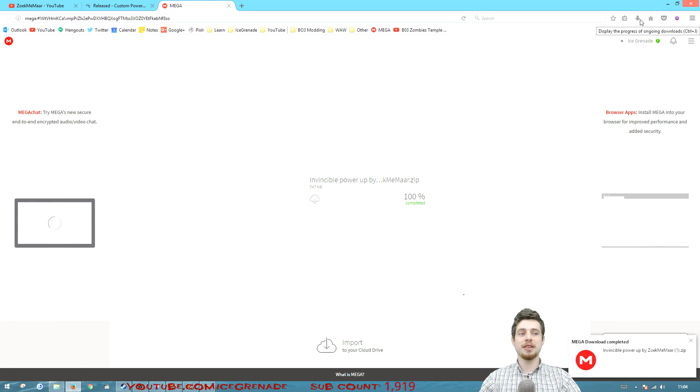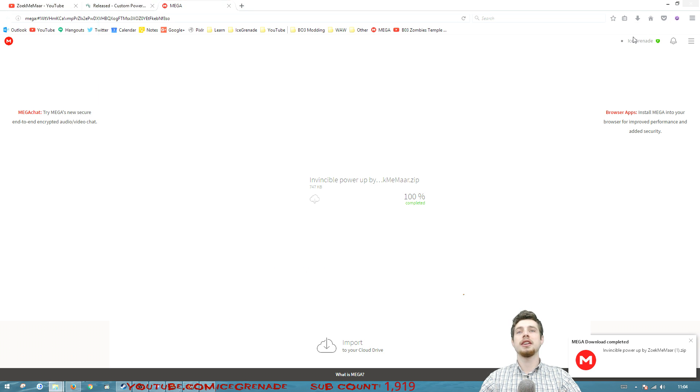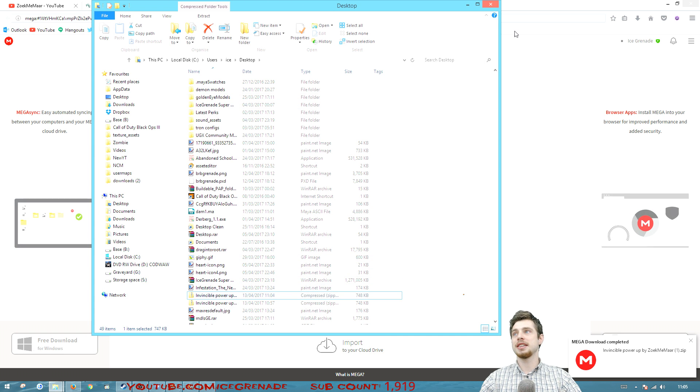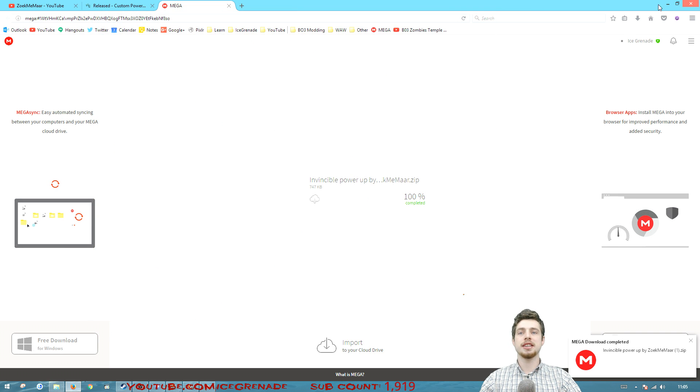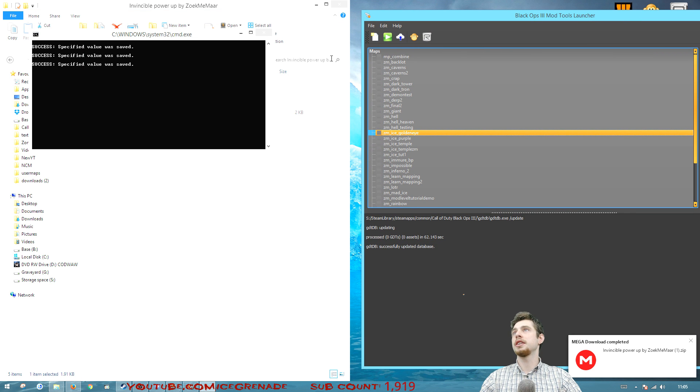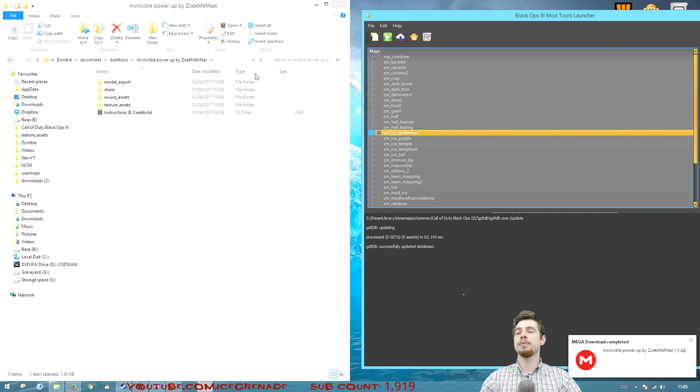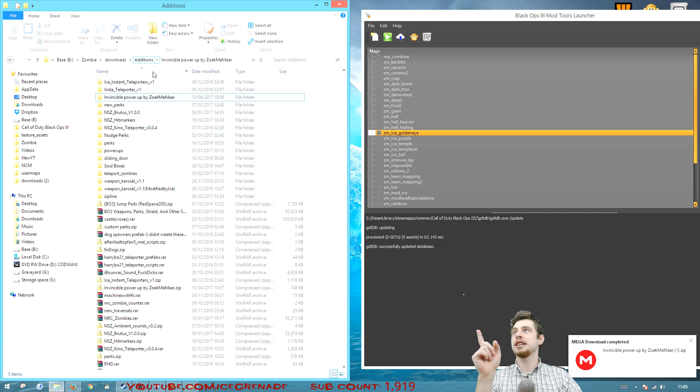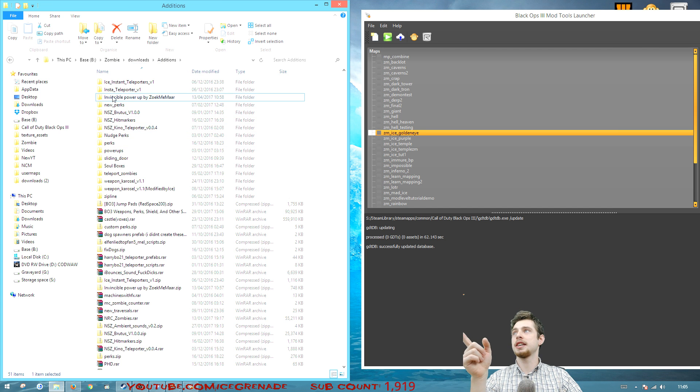Once it's downloaded you're gonna want to go to where it's downloaded and go extract it somewhere. Doesn't matter where you extract it but extract it and have it open on the screen. So you see I've got it here on the left and it's been extracted.